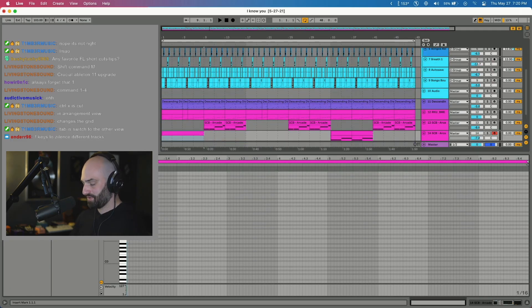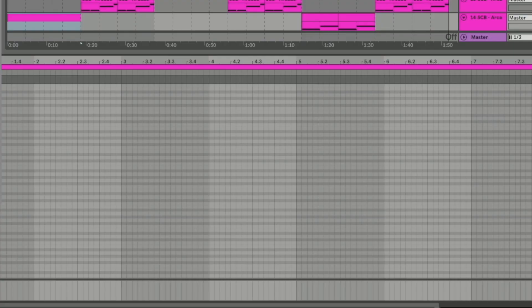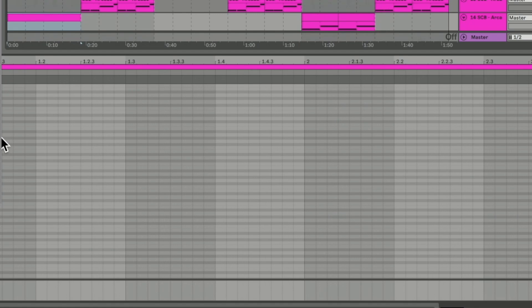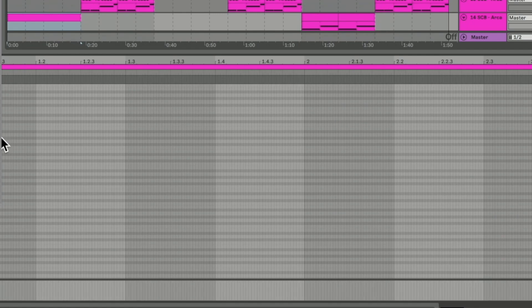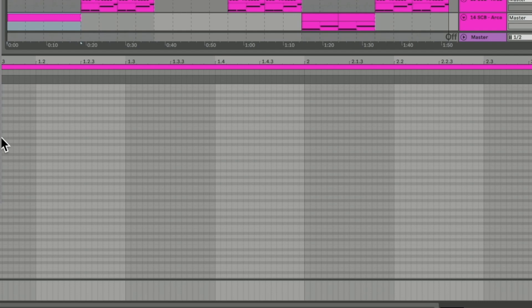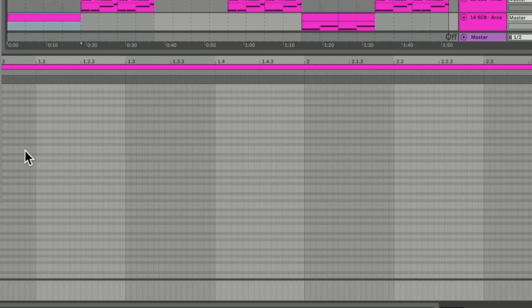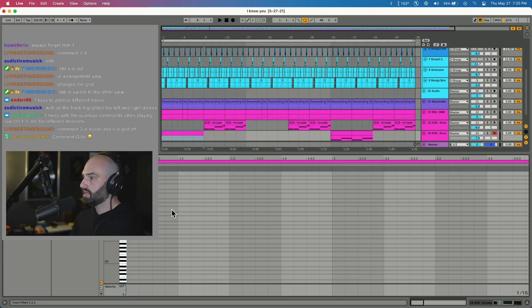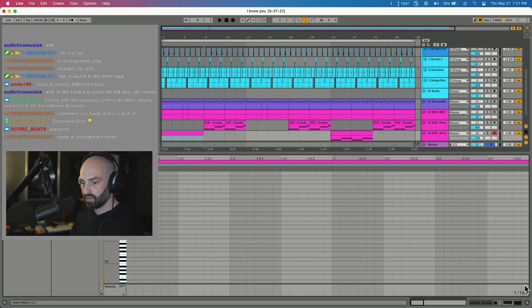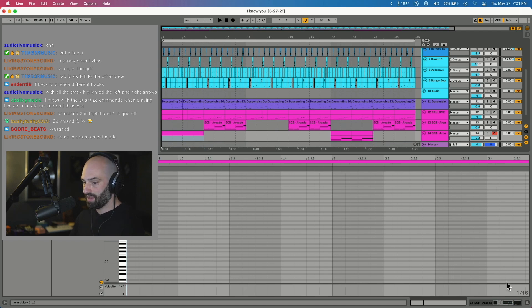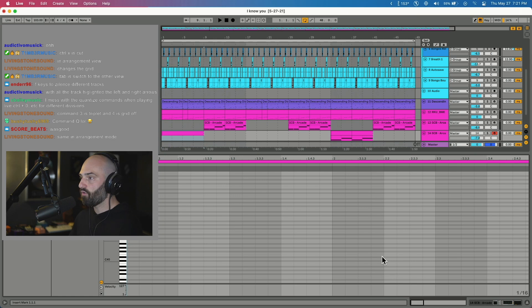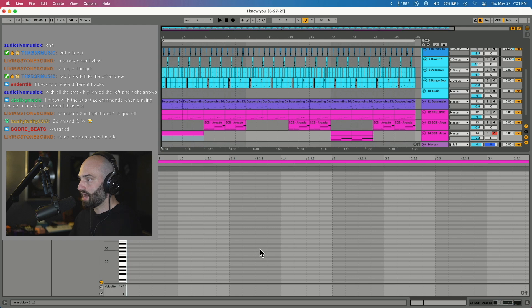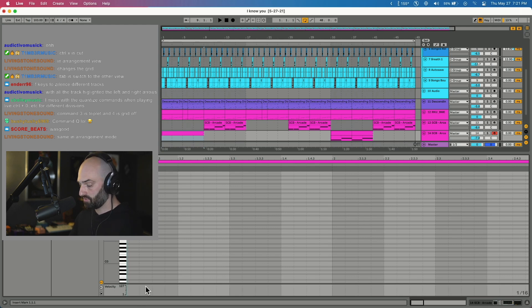If you're in a MIDI track and you want to make the grid smaller, Command 1 makes the grid smaller, Command 2 makes it wider. So 1 smaller, 2 wider. Command 3 activates triplets - you can see in the bottom right corner, so we're in 1/16 triplet and then Command 3 regular. Command 4 turns off the grid altogether. So you know the grid is off when you see the dotted lines, and then Command 4 to turn on the grid.